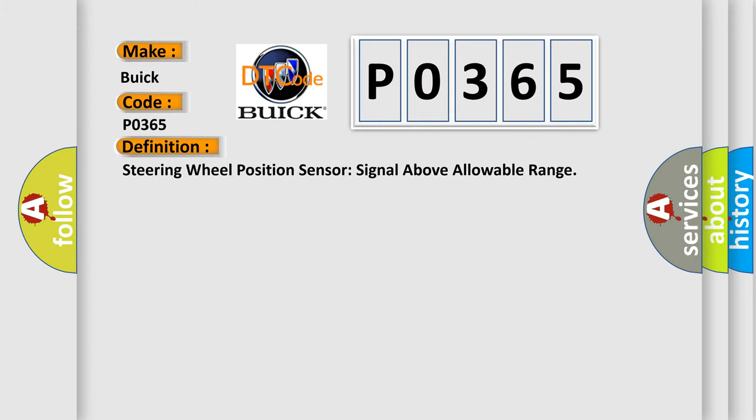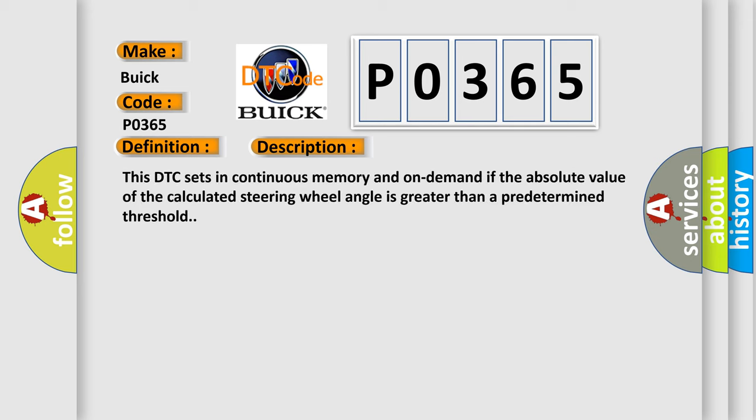And now this is a short description of this DTC code. This DTC sets in continuous memory and on-demand if the absolute value of the calculated steering wheel angle is greater than a predetermined threshold.